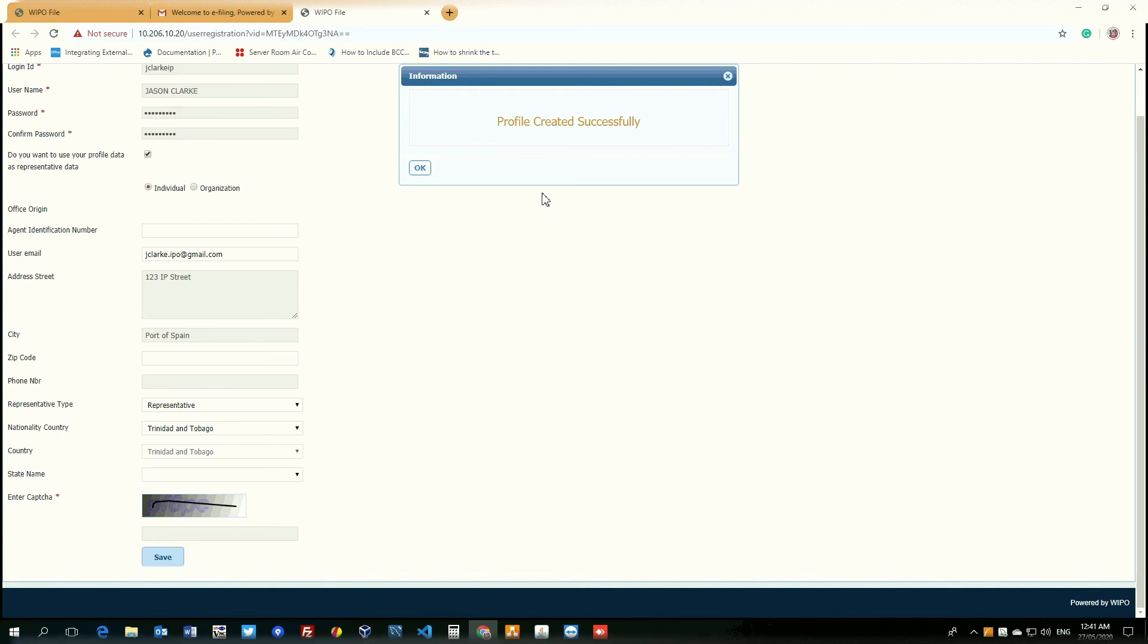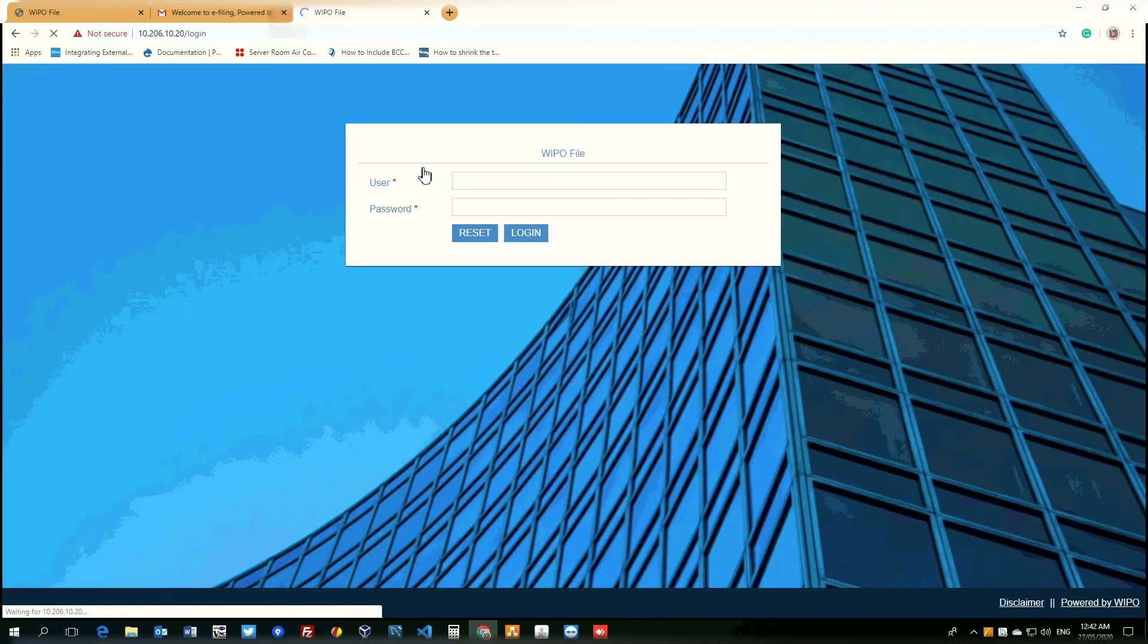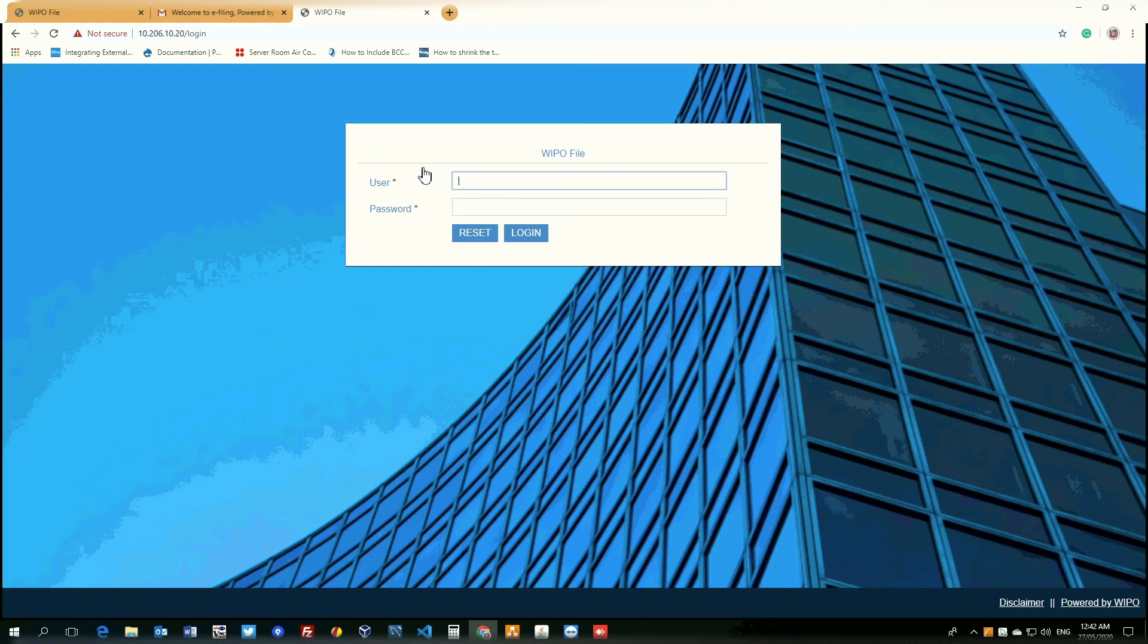And as we can see, the profile has been created successfully. Once we click OK, it will redirect us to the login page where we can test our credentials. So, user would be the login ID we provided, which is jclarkip.